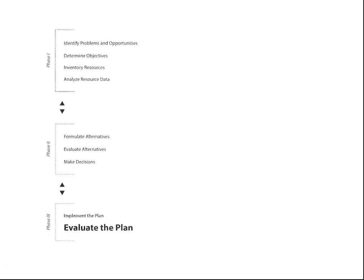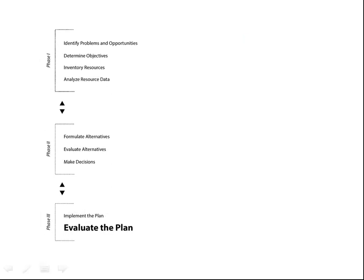In our final step, we evaluate the plan. Remember, conservation planning is an ongoing process that continues long after the implementation of the conservation practice. By evaluating the effectiveness of the conservation plan or practice within a plan, stakeholders can decide whether to continue with other aspects of an overall area-wide plan.